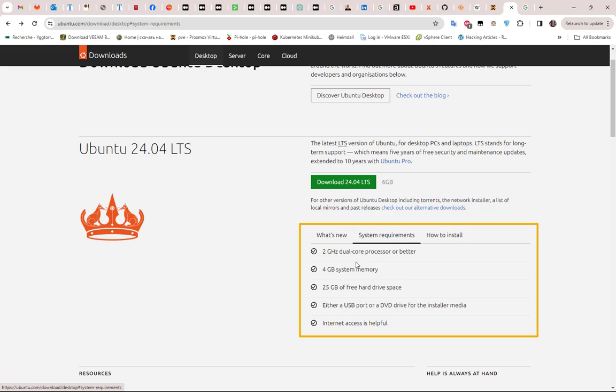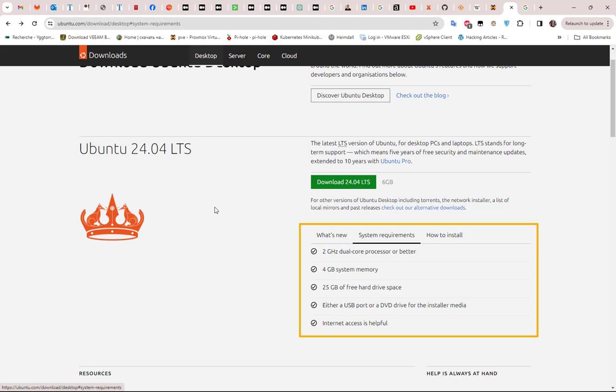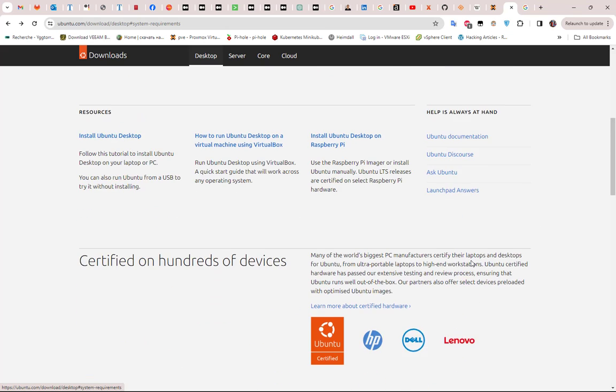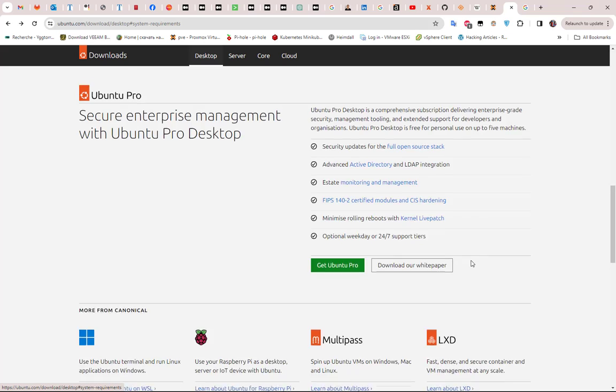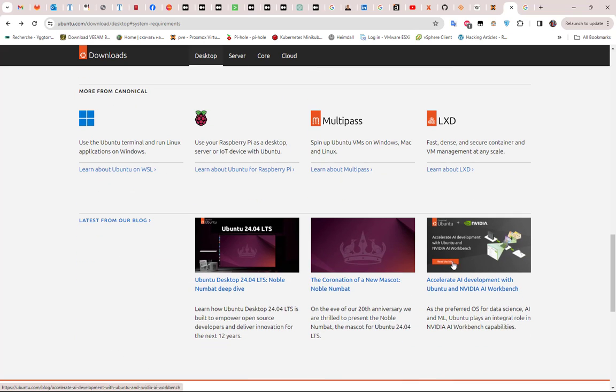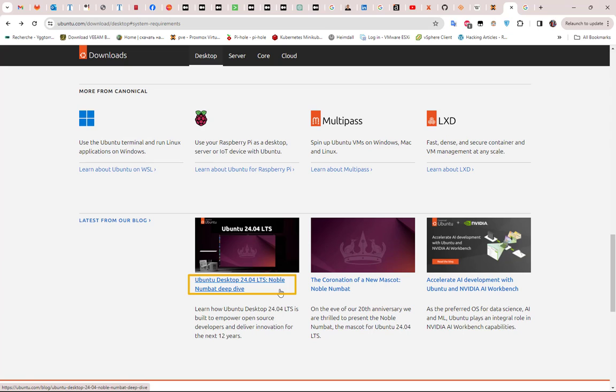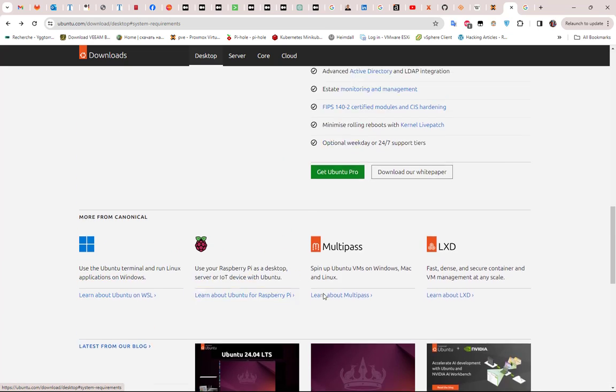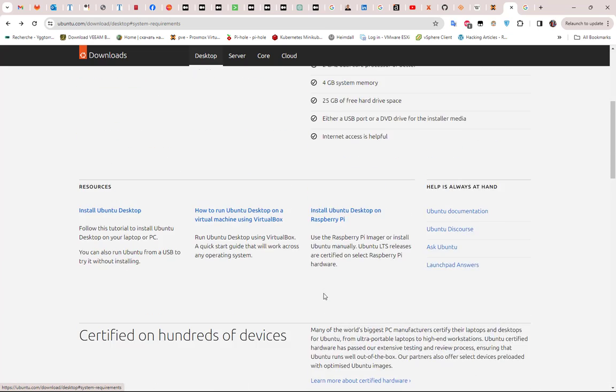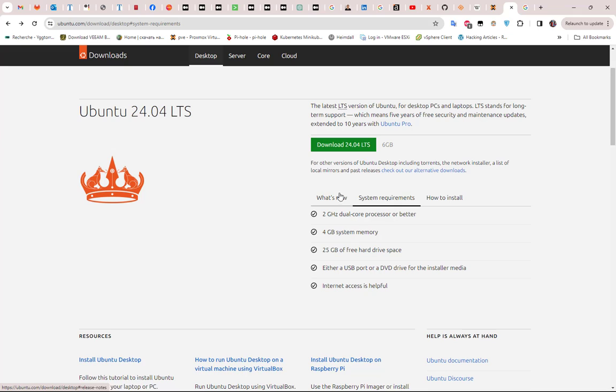The system requirement is 2 gigahertz dual core processor and 4 gigabytes of system memory. This Ubuntu 24.04 LTS is called, as you can see here at the bottom, Noble Numbat. So this is the version name.